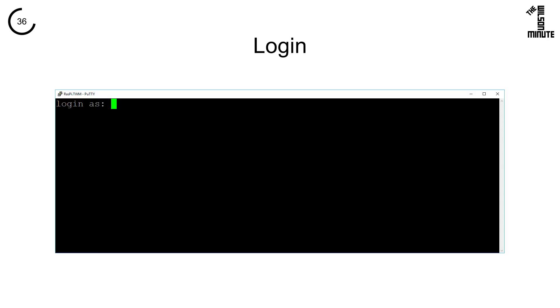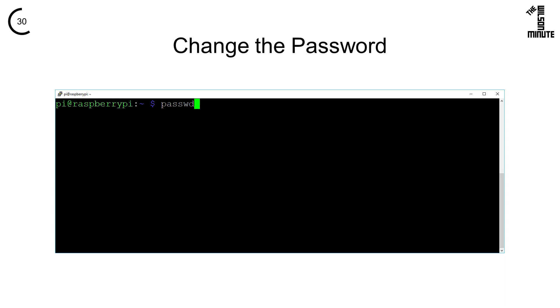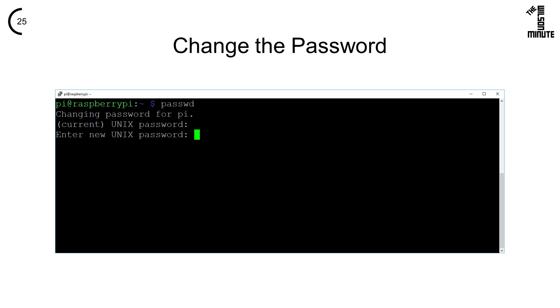First log into your Raspberry Pi. The default username is Pi. The default password is raspberry, all lowercase. Enter passwd. Enter the password you used to log in. Enter a new password, then confirm that new password.